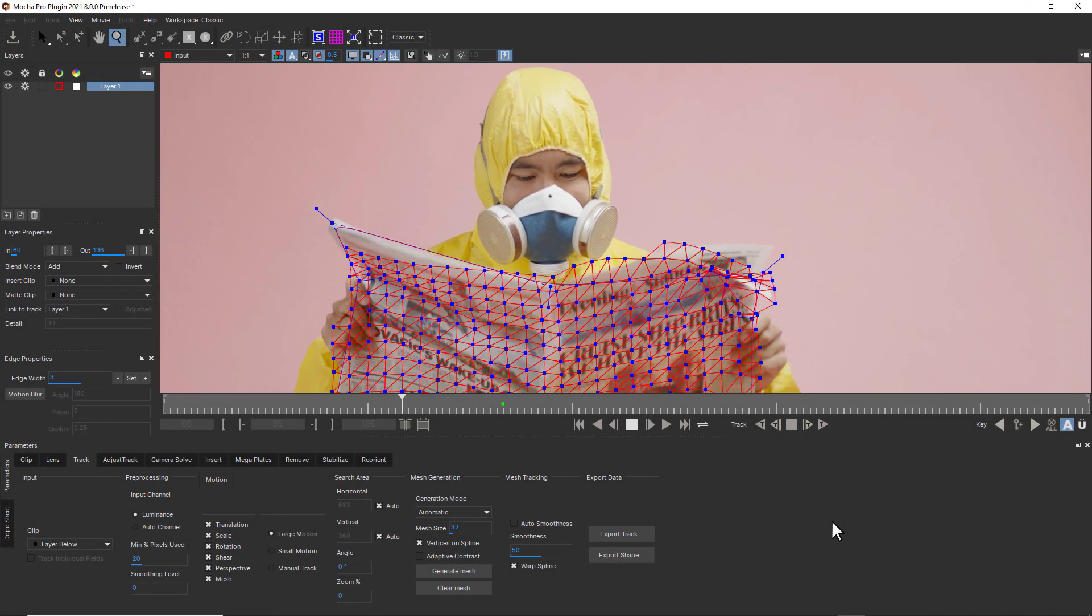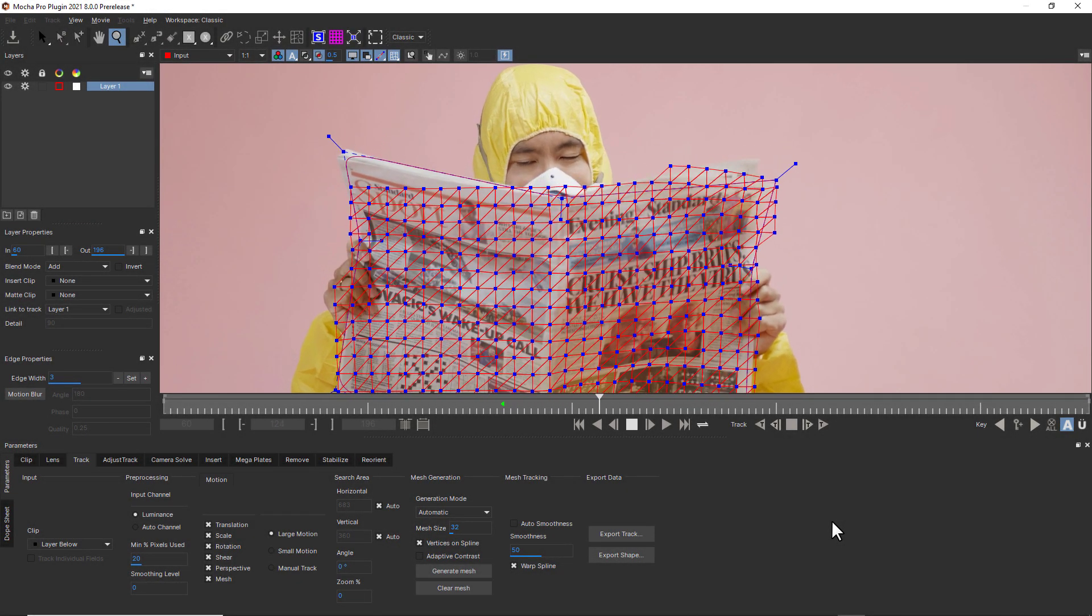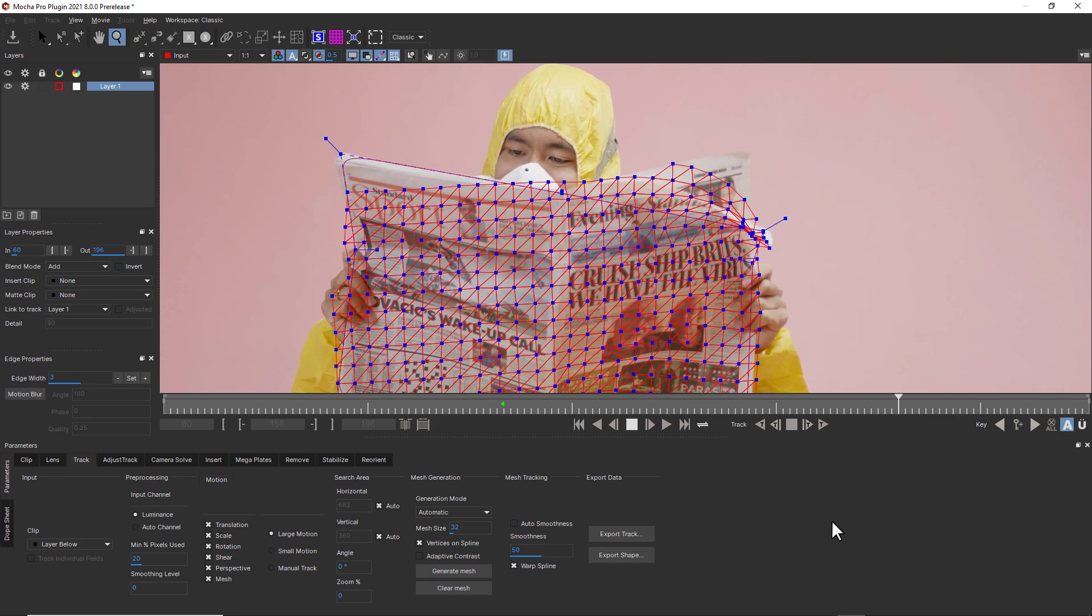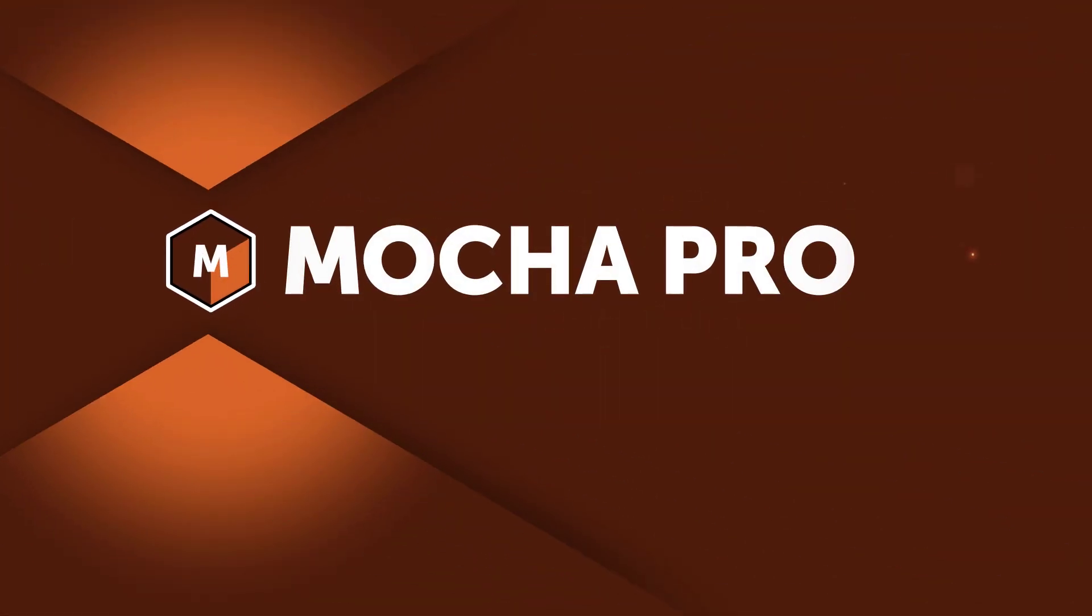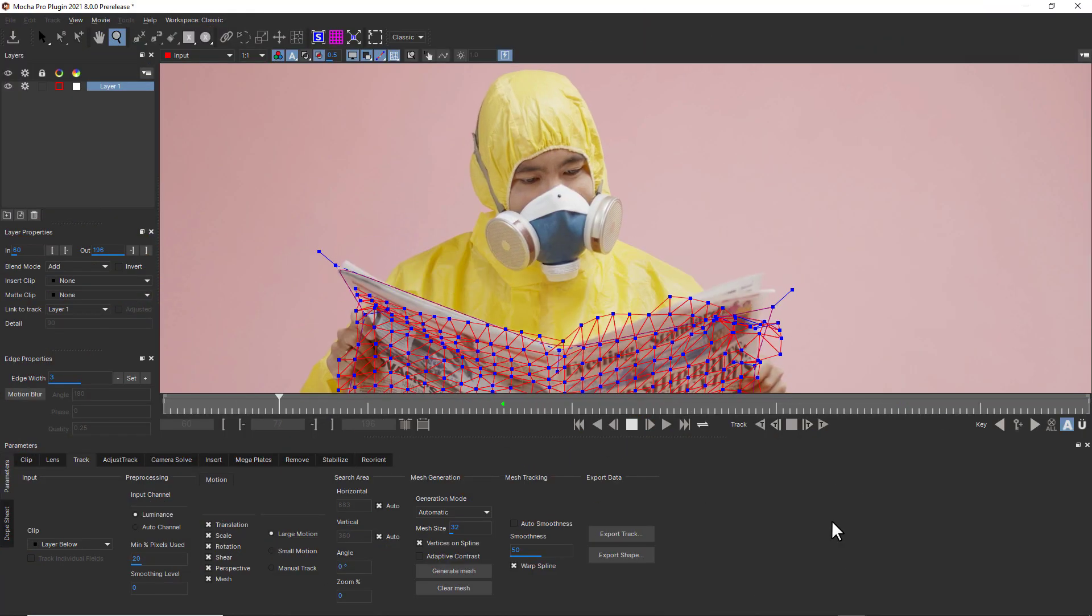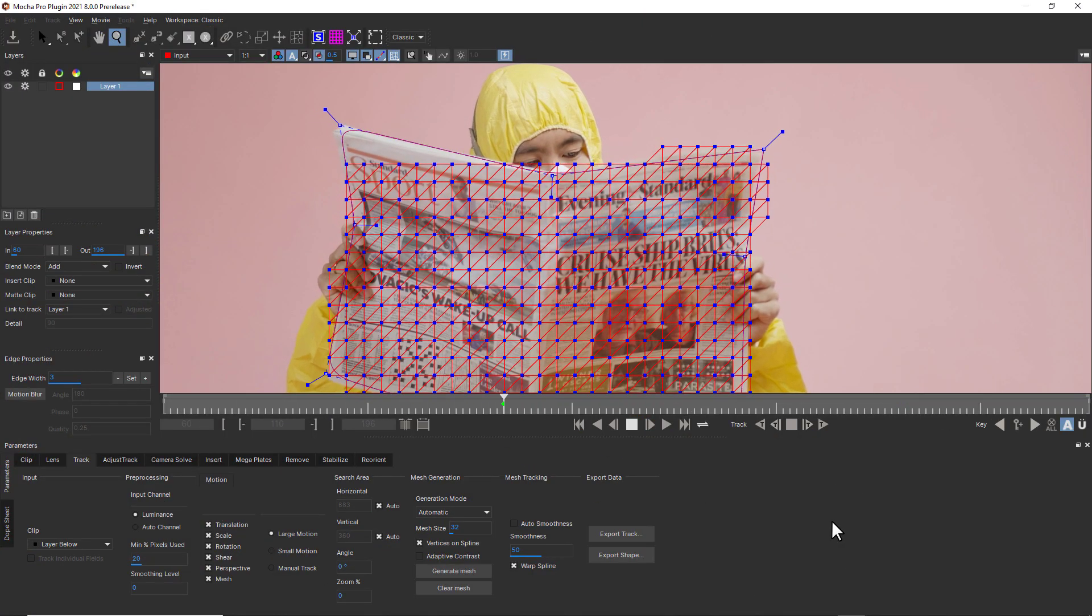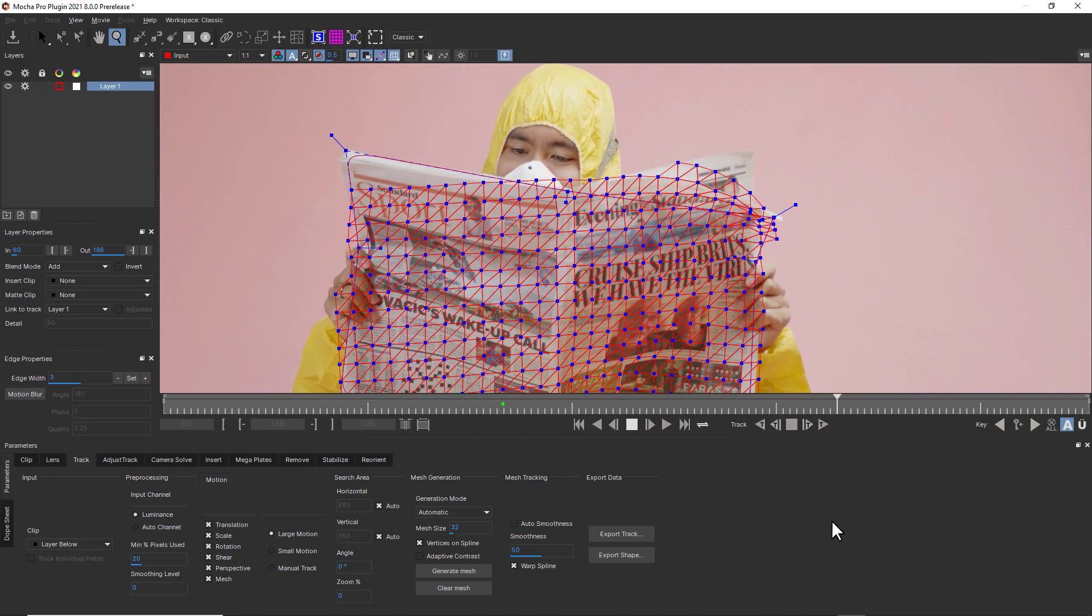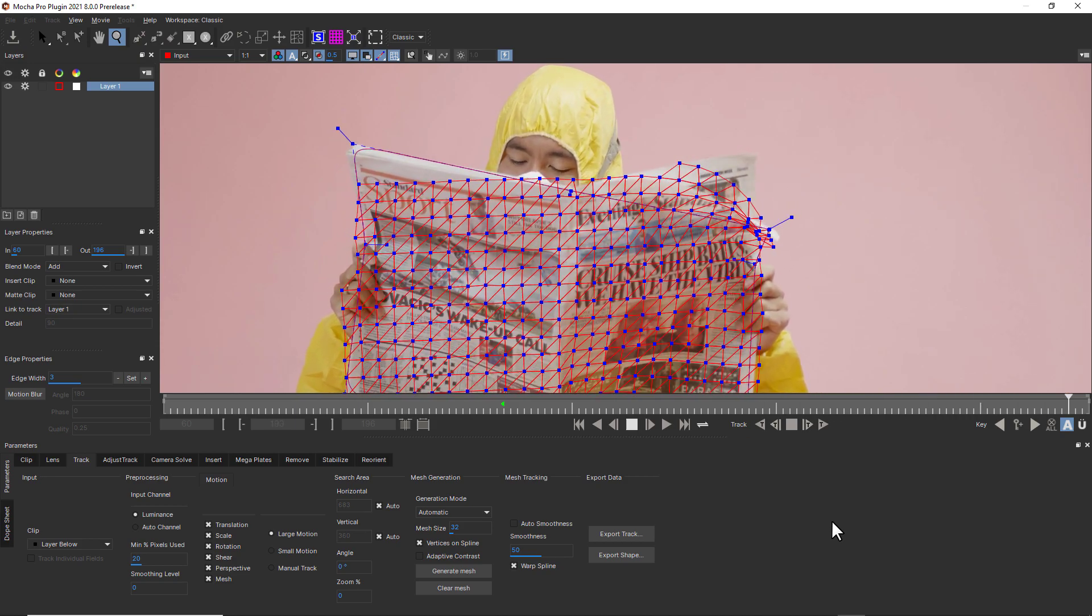Mocha Pro 2021 introduces PowerMesh, a major update to Mocha's famous planar tracking technology. PowerMesh is designed to deliver a fast and accurate workflow for tracking organic and warped surfaces.